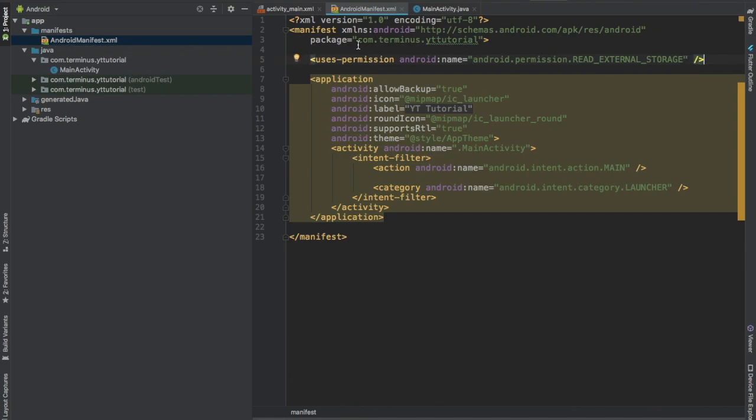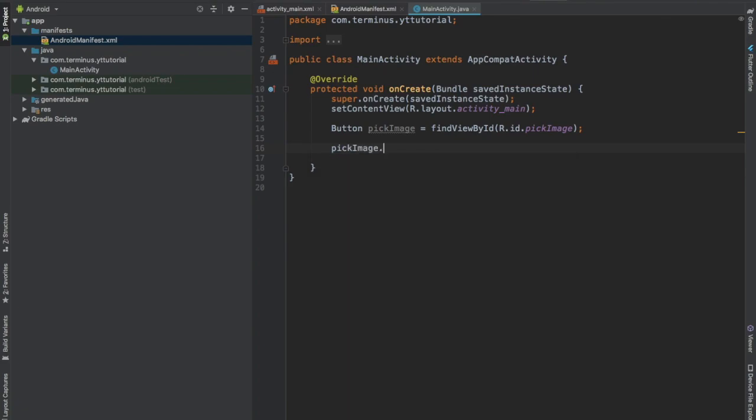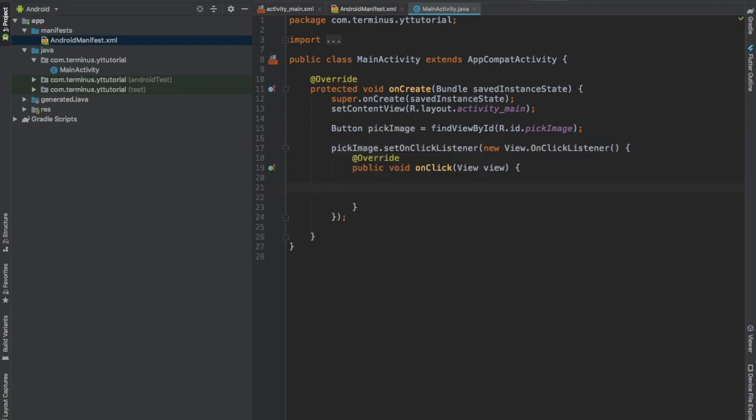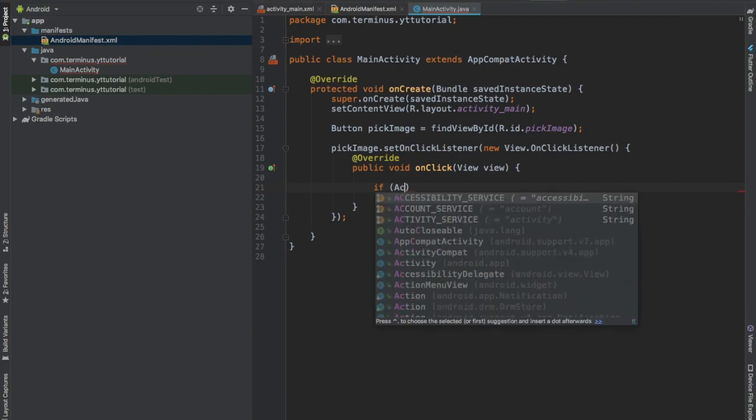Now go to main activity.java file and have a reference to the button element. Set this button on click listener and check if read external storage permission is granted or not.